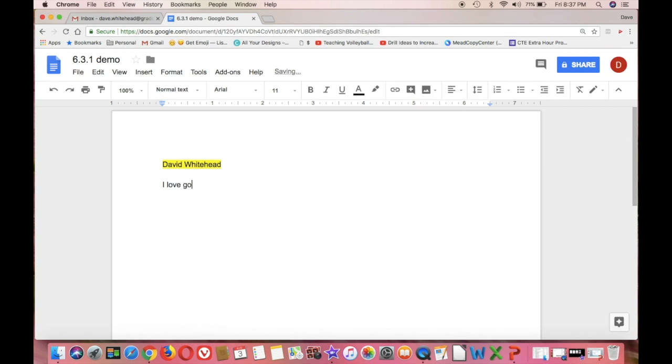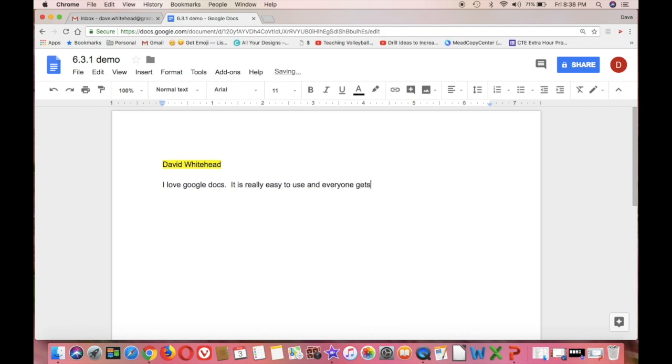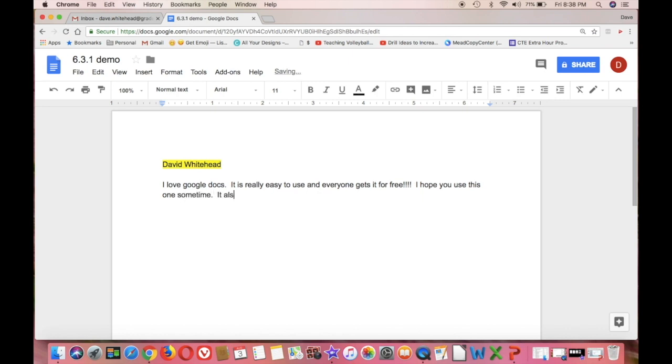I love Google Docs. It is the easiest one to do. And the big thing for me is it's free. And it's got so many different things to do. So I'm just typing out my three sentences. And I hope you use this one. It's a piece of cake. It really is.